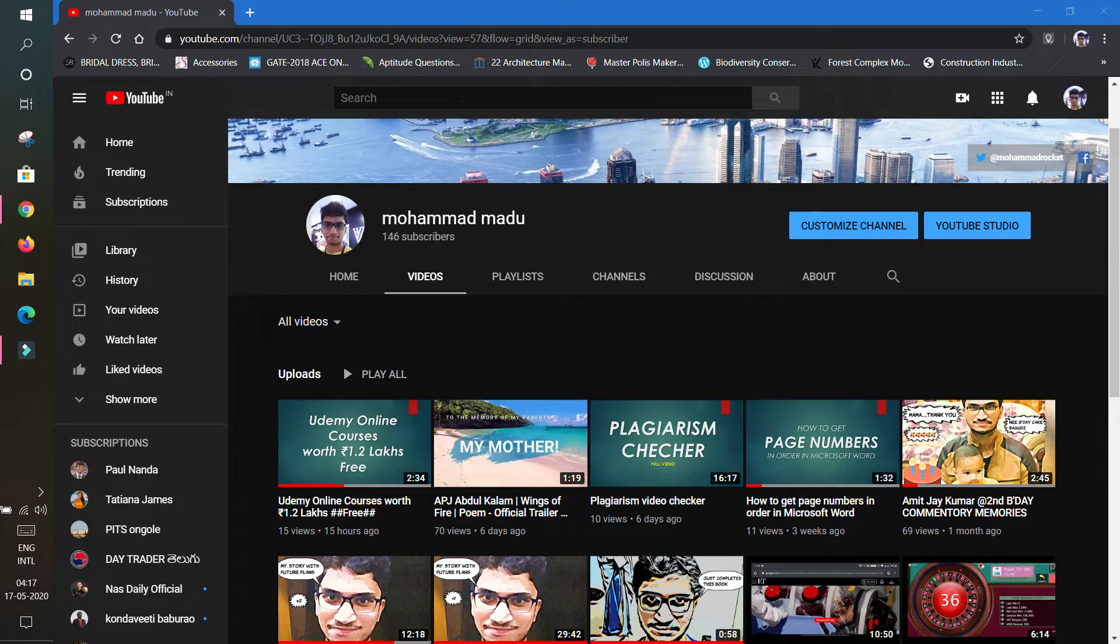When coming to Udemy, if anyone is interested to get a certificate from my teachings, you can log into Udemy and enroll in my content. That's the best thing, because you can get a certificate by Udemy, which I couldn't provide otherwise.